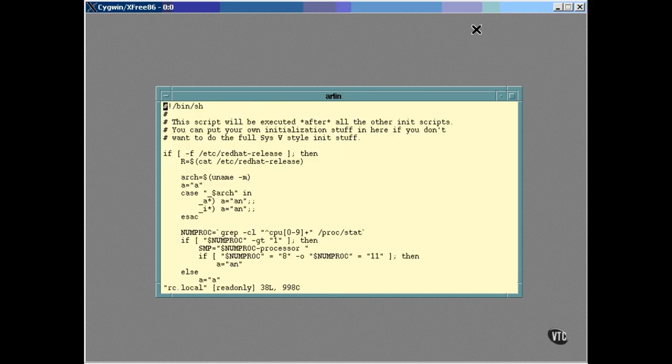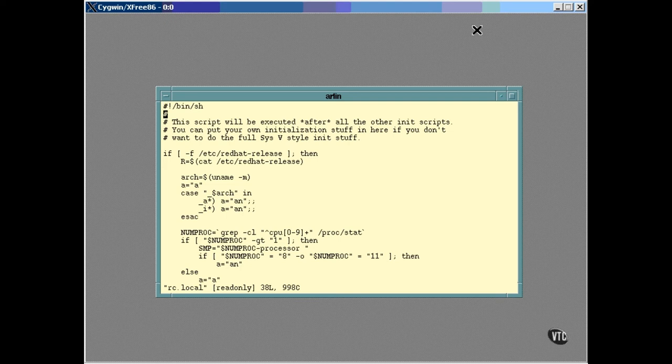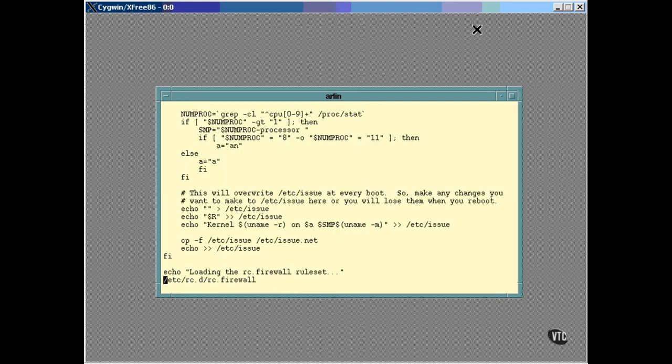After everything has been done and the system is up and running, this script named RC.local is executed. If you have something that you want to have happen every time the system boots, this is one place to put it. For example, I have a script that I added to set up this machine as an internet firewall for the other computers on my local network, and I execute that script right here.